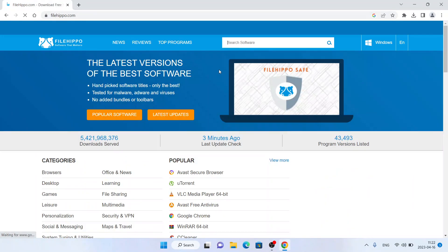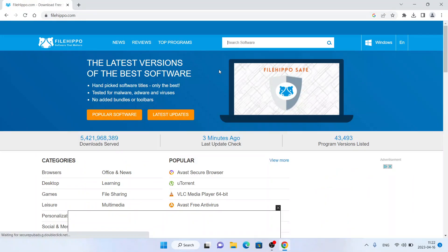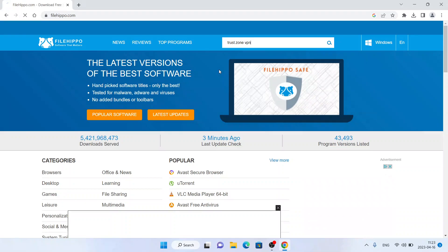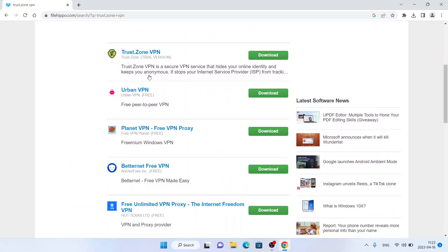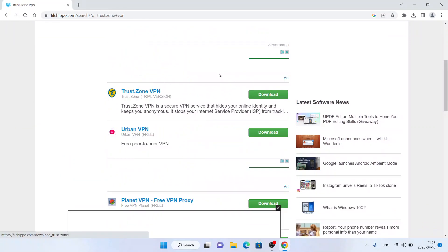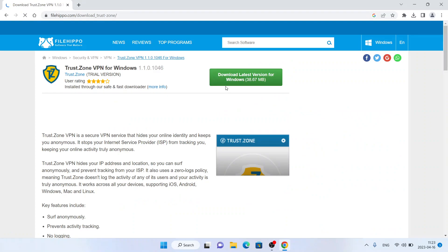Click 'Search Software' and type 'TrustZone VPN'. Scroll down. As you can see, this is TrustZone VPN. Click 'Download', then click 'Download Latest Version for Windows'.